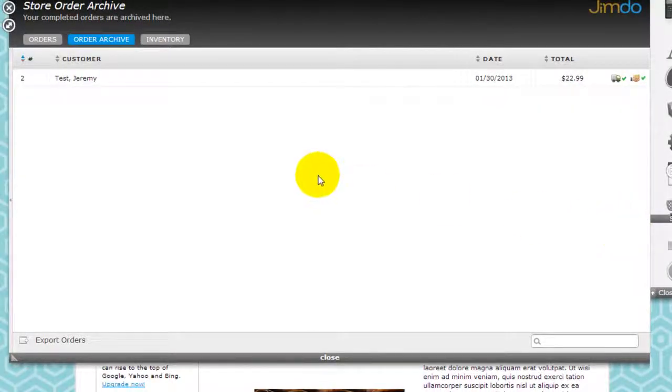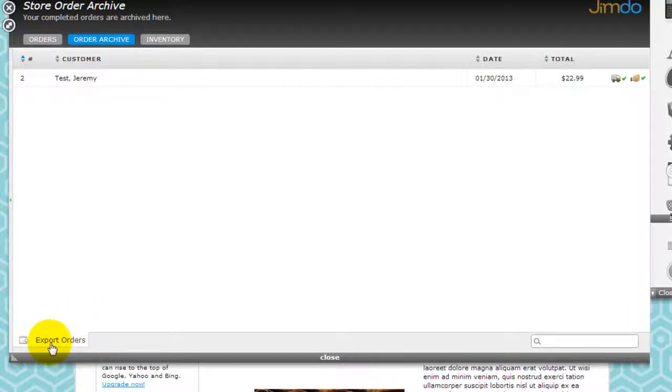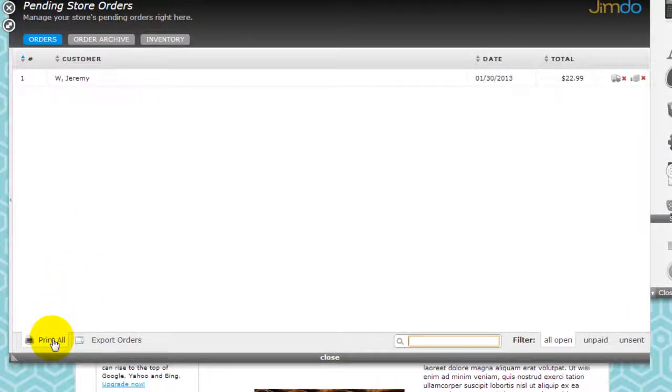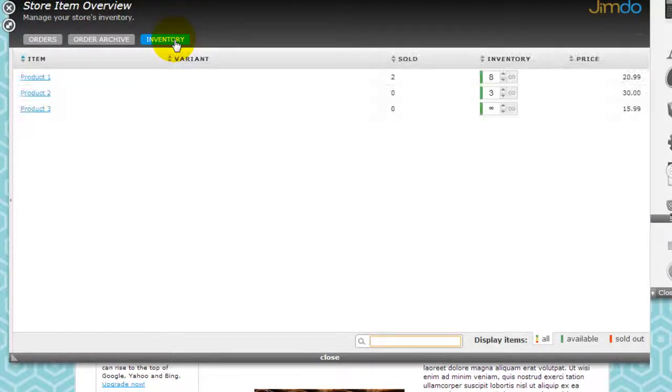You can also export the information right here so you can print them or export them and archive them in your own computer for records purposes.